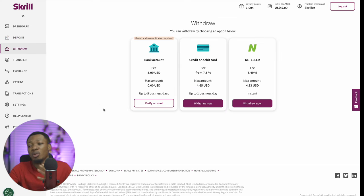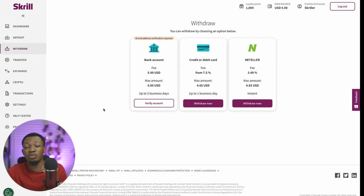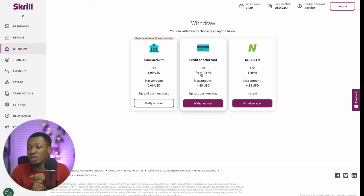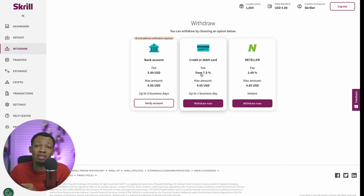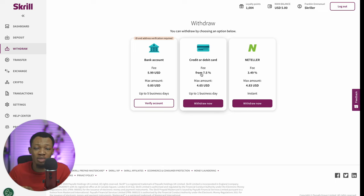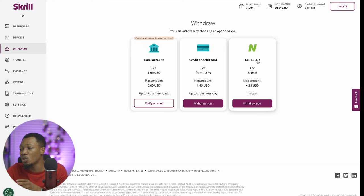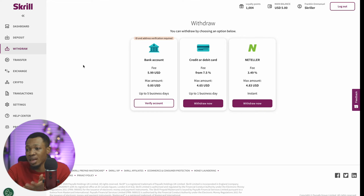You can also go ahead and withdraw. For withdrawal, you can withdraw to your bank account for a fee of $5.99, or you can withdraw to your credit card. For your bank account, you can do international wire transfers to your domiciliary account in Nigeria and receive the money there. Or you can just withdraw straight to your card — this one takes shorter time but you get charged more. Or you can withdraw to Neteller if you have a Neteller account.